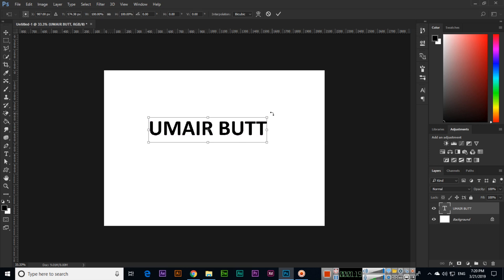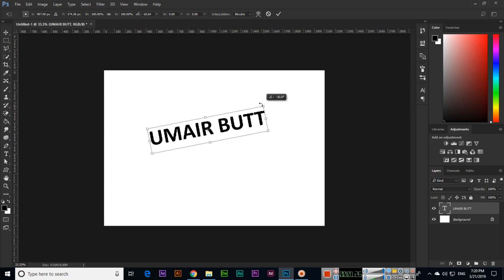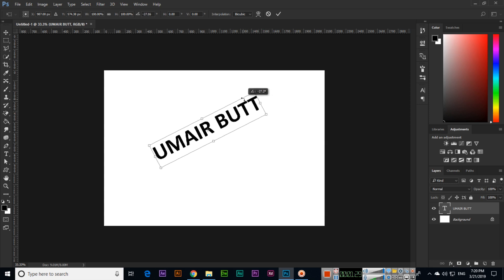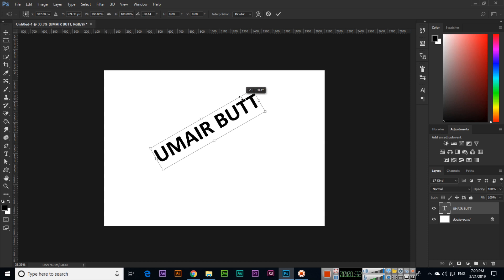Then you can rotate this text at any angle you want. You can see this is minus 30.1 degrees. You can rotate the text, then click on the tick or just press Enter.